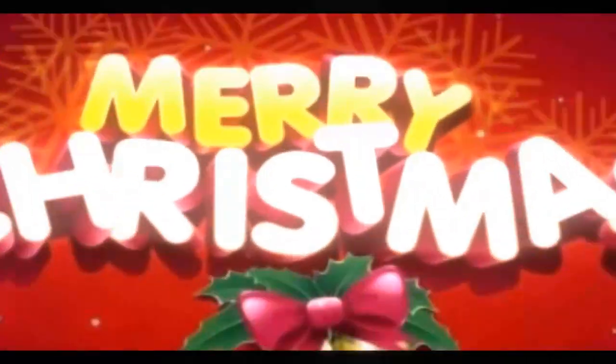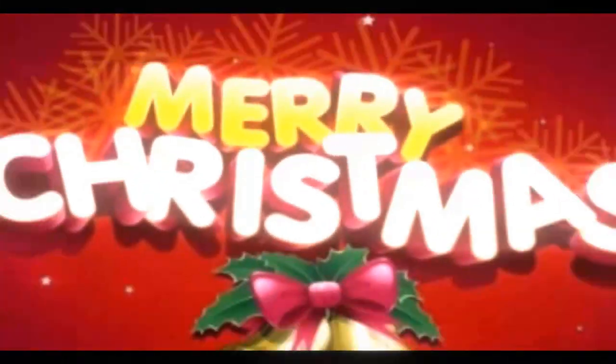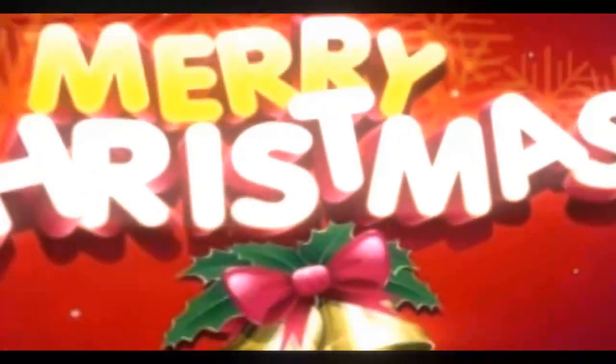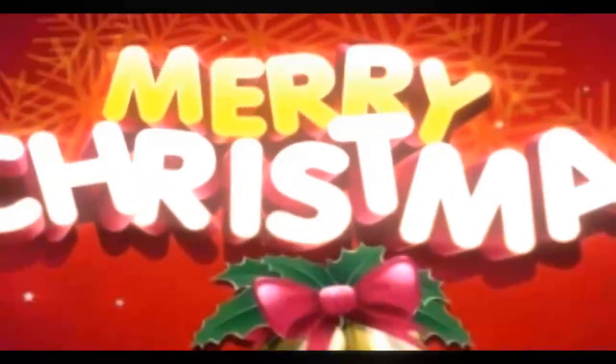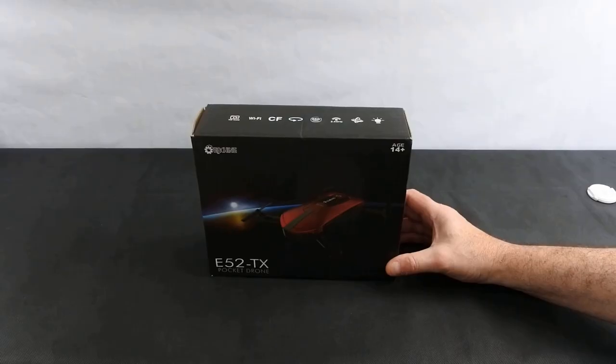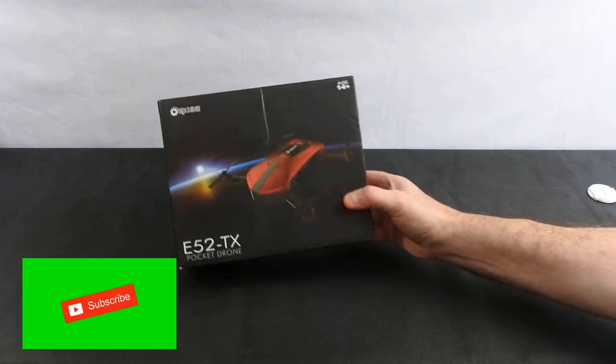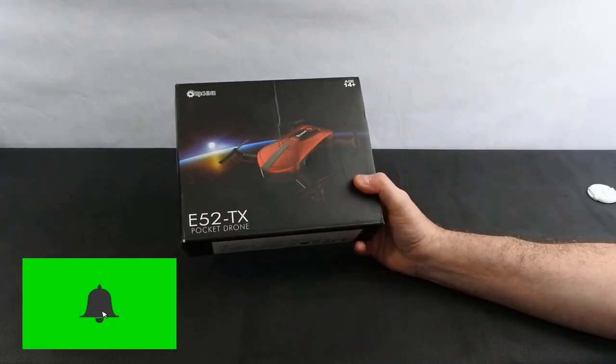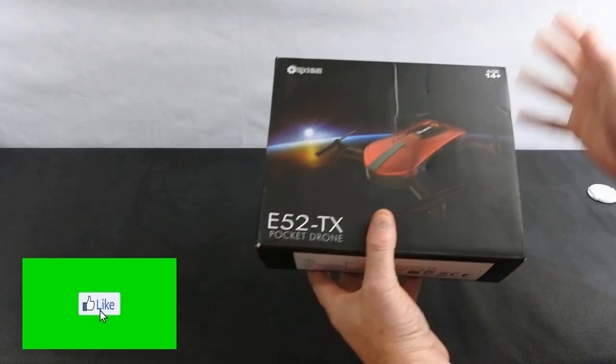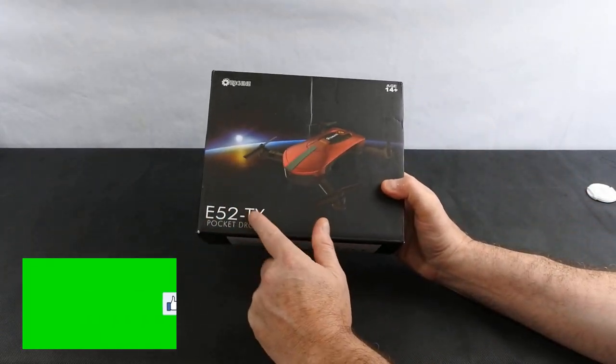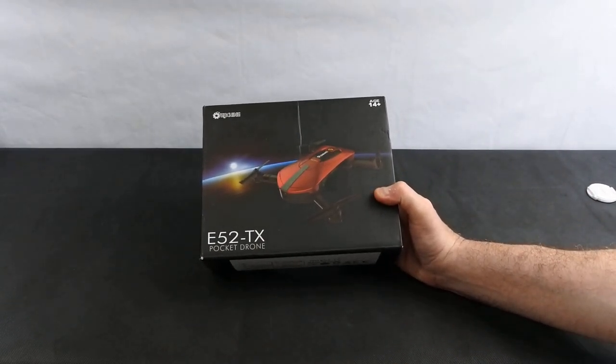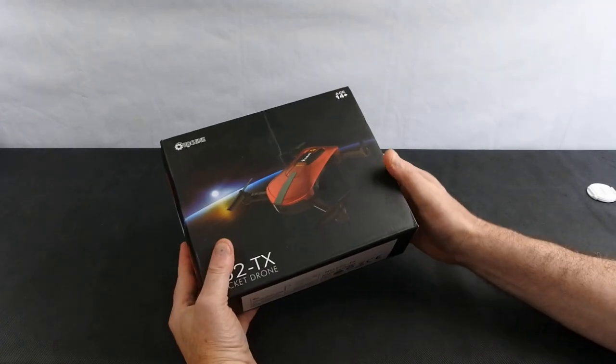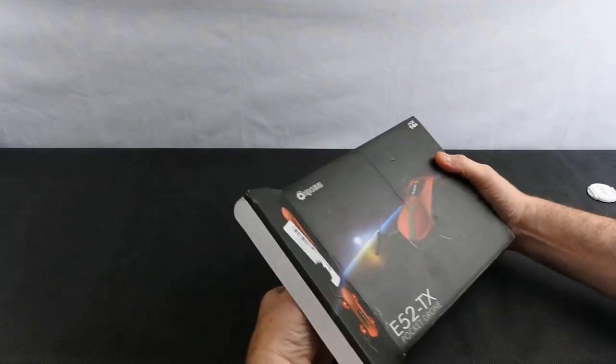Hi, welcome back to Kolsky Drones. Today we've got the Eachine E52 TX. Get it in time for Christmas. We've done two versions of this - this is the TX version that comes with a transmitter, or you can buy it to fly with your phone only. So let's just have a look at what you get in the box.